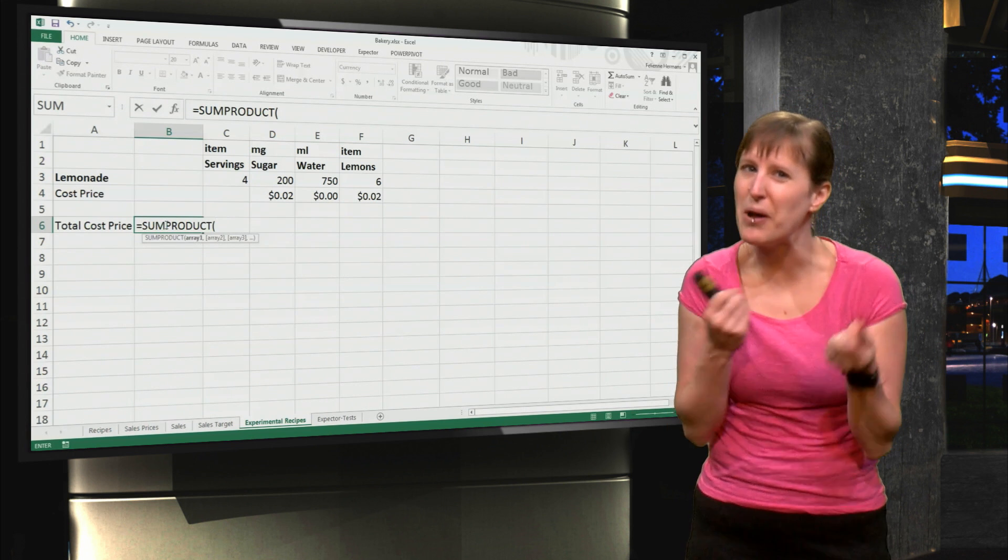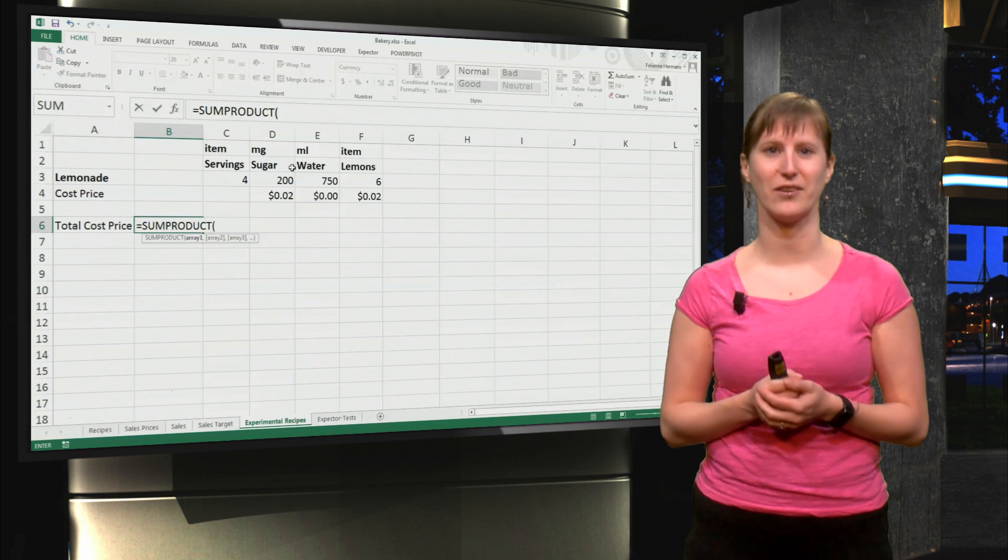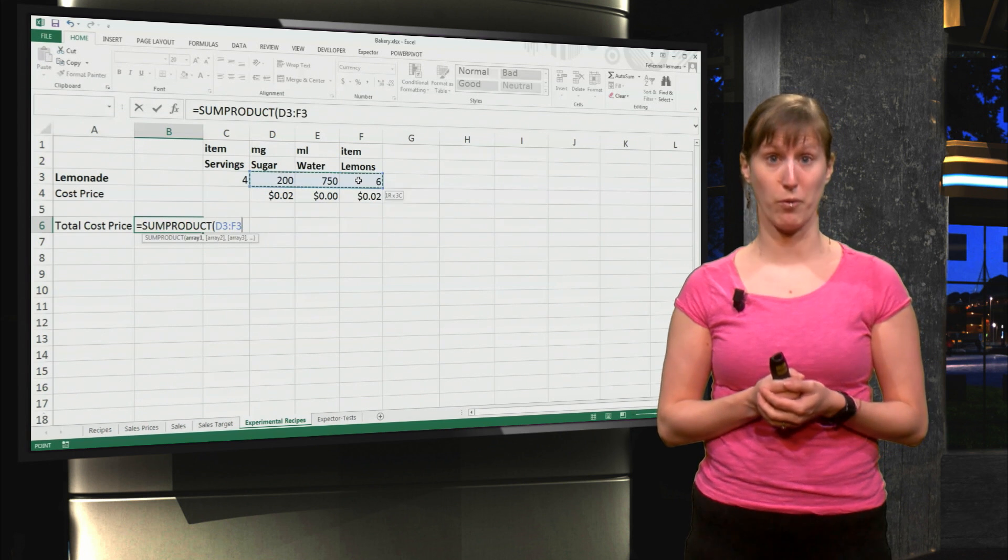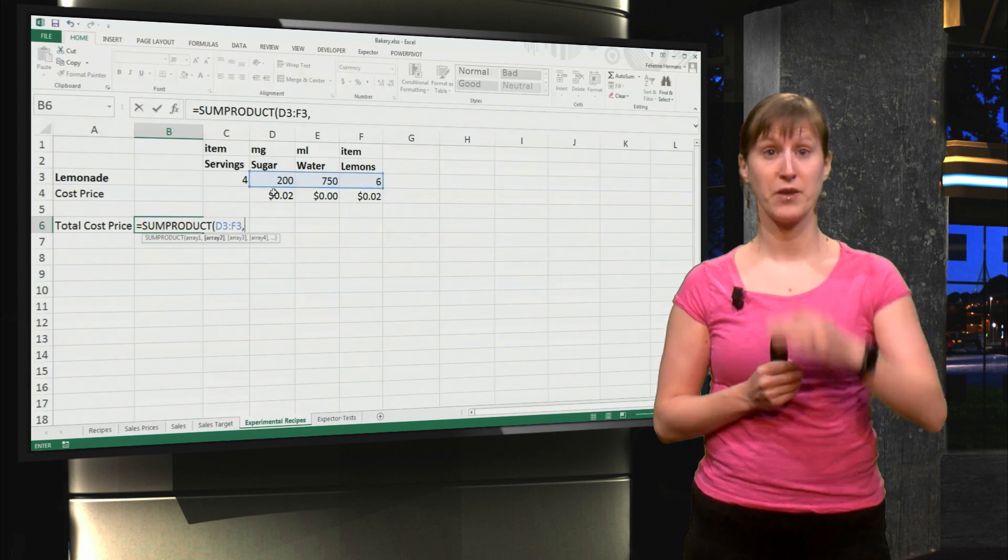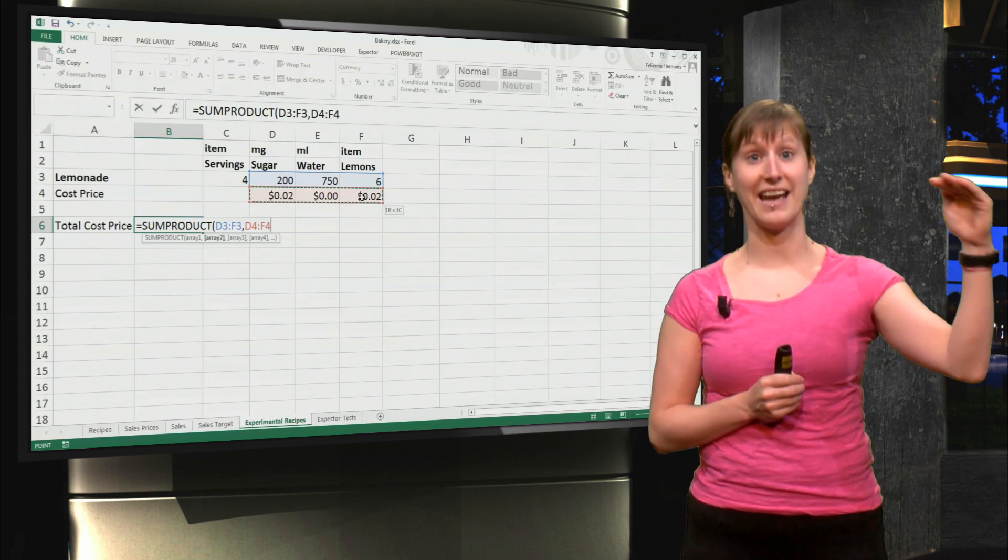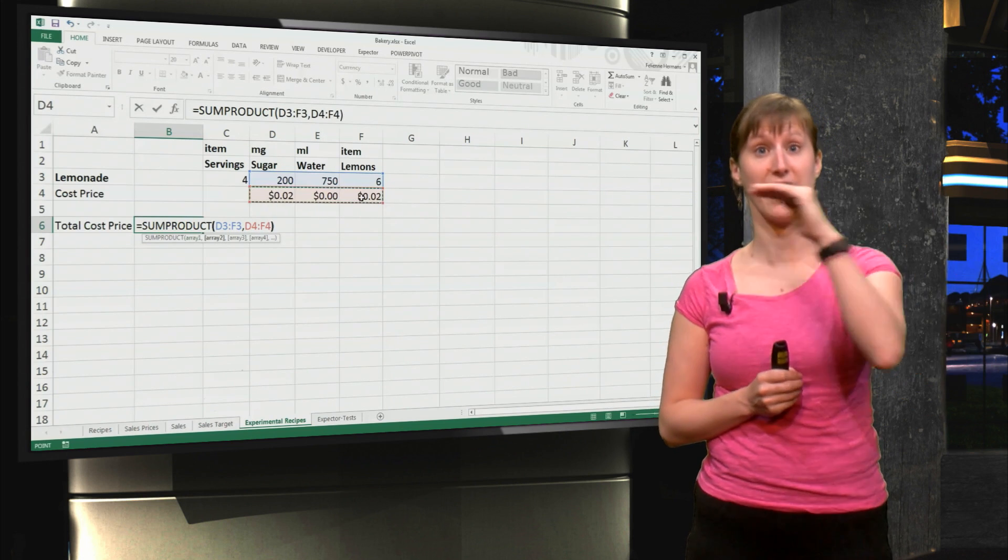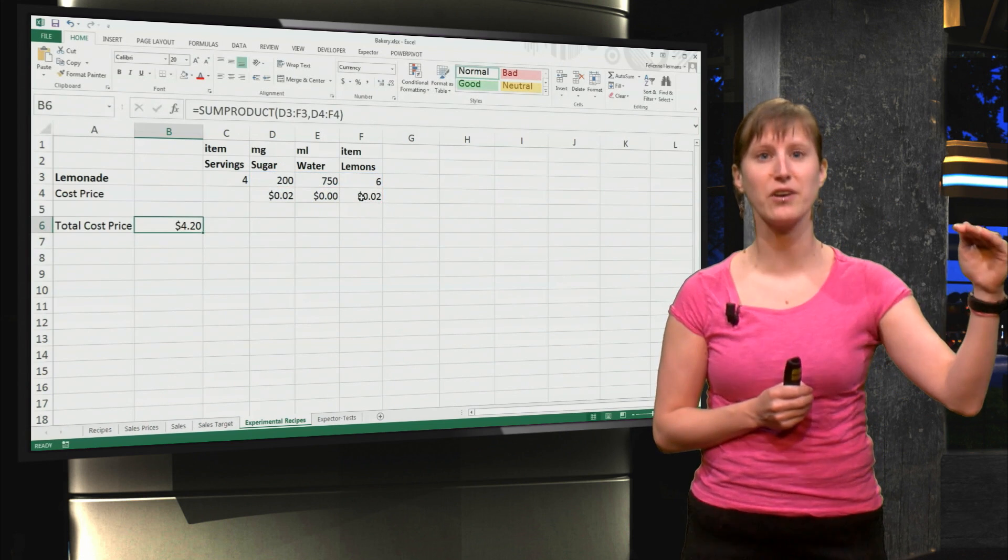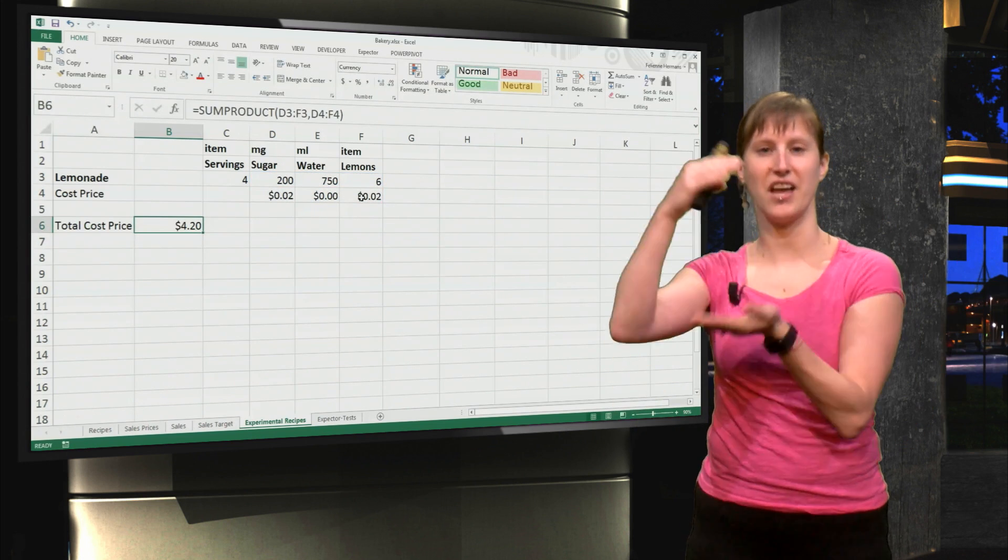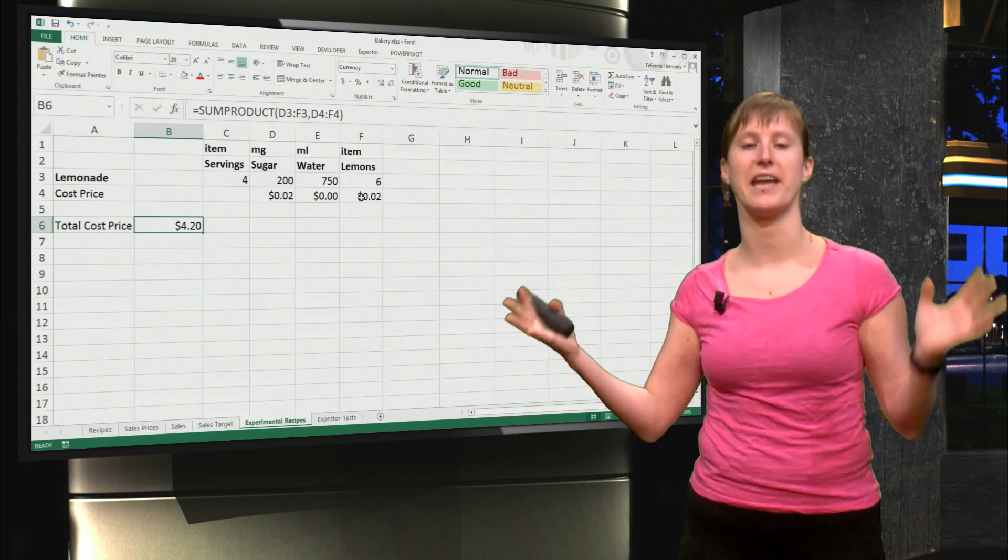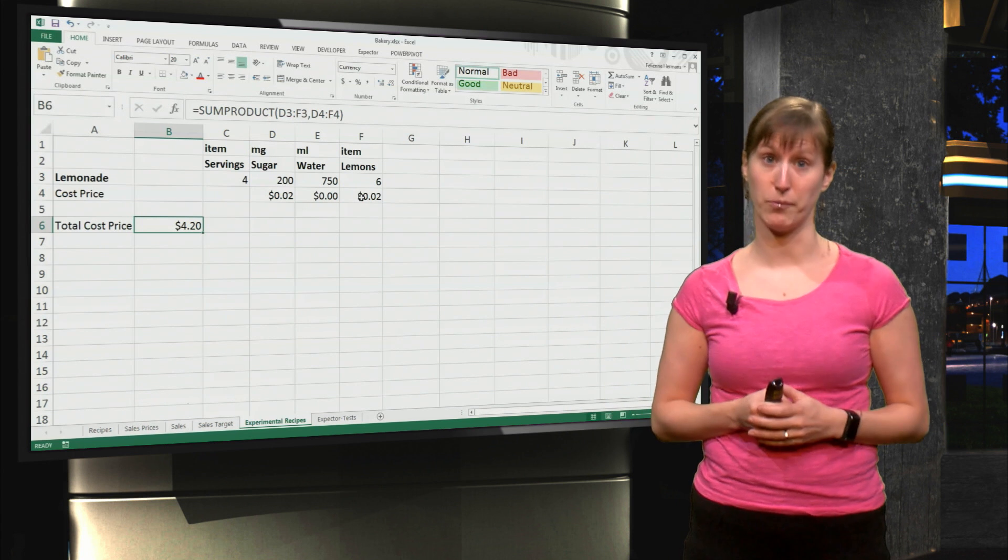Luckily Excel has a built-in function for that called SUMPRODUCT. So I just select the first range and the second range, and Excel will multiply and sum automatically.